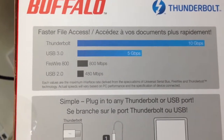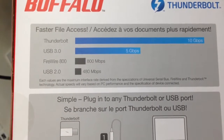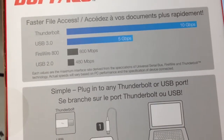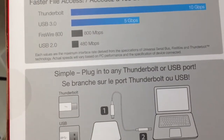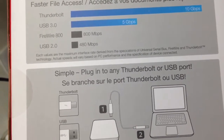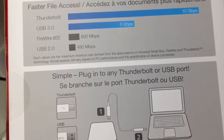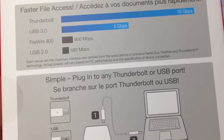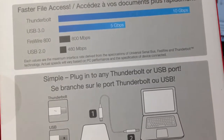Each value is the maximum interface rate derived from the specifications of Universal Serial Bus, FireWire, and Thunderbolt technology. Actual speeds will vary based on PC performance and the specification of the device connected.